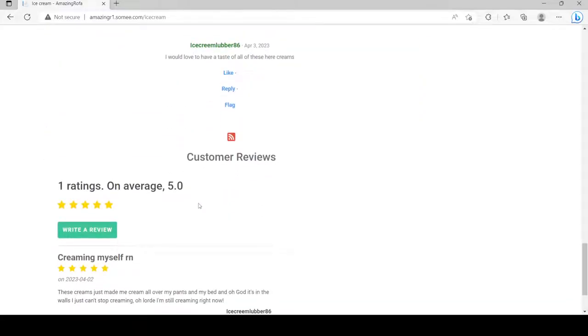And in fact, for some strange reasons, the review seems to have been left before the comment.